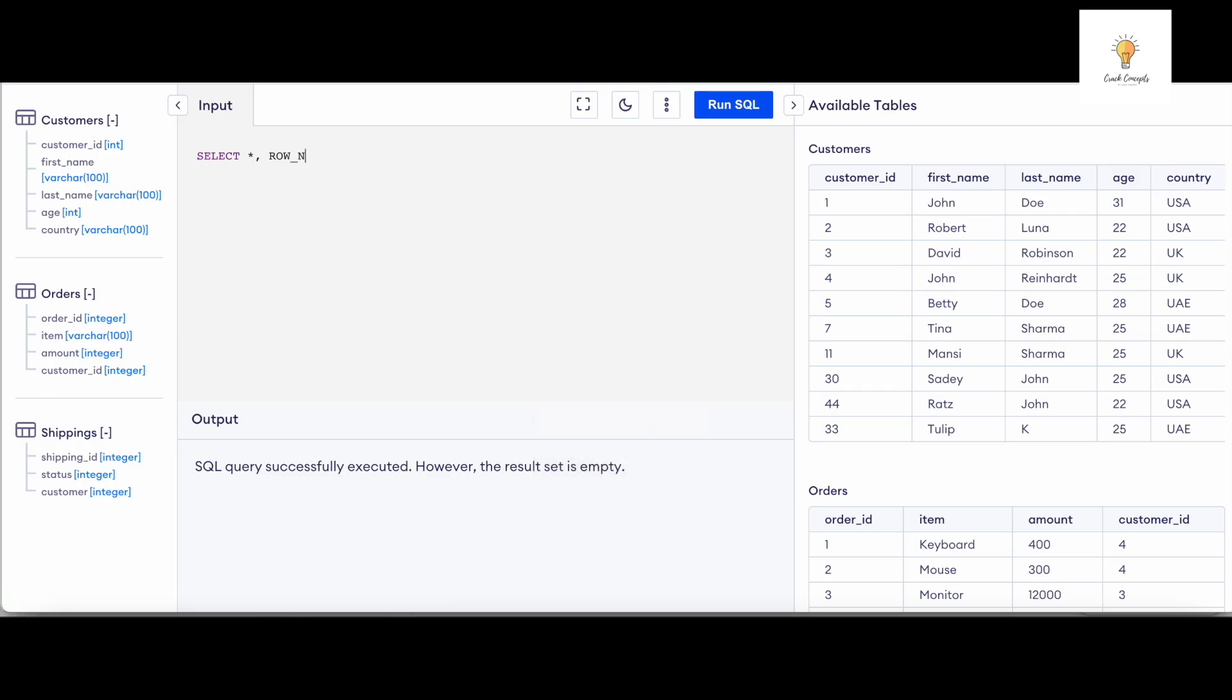ROW_NUMBER OVER and I will give it some name.